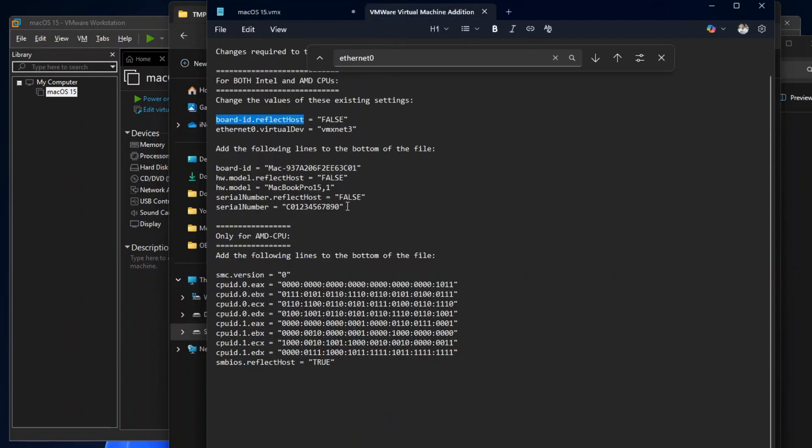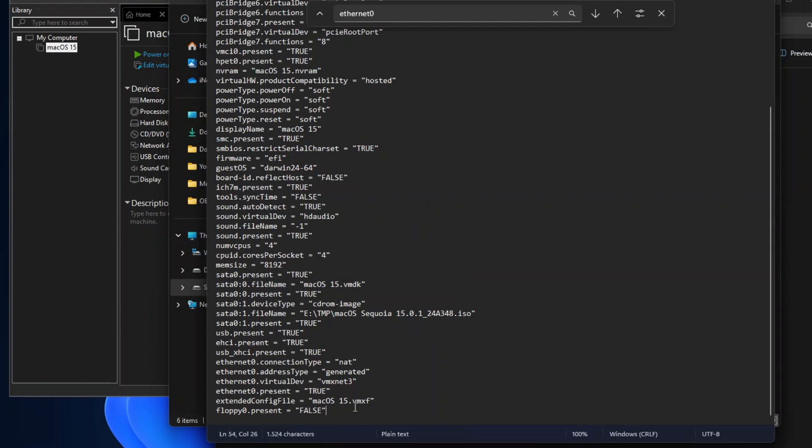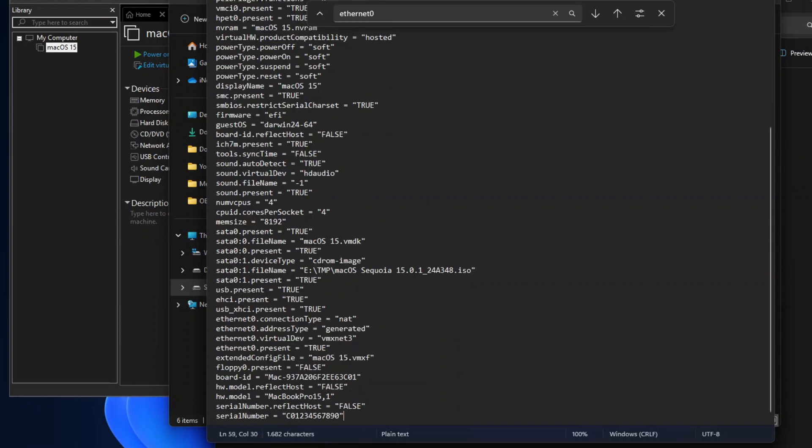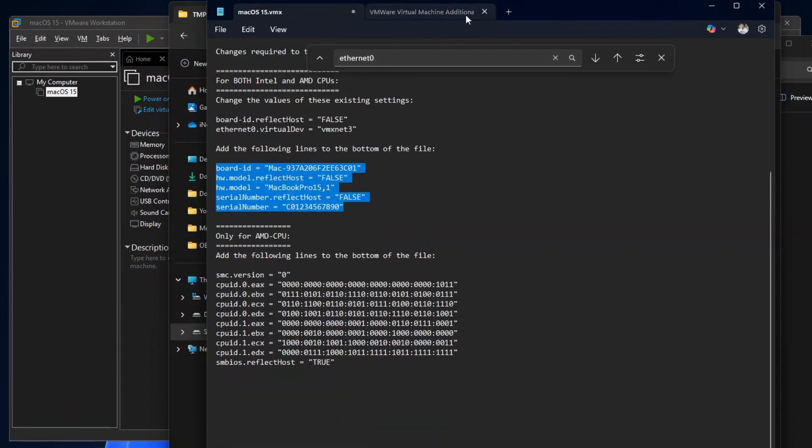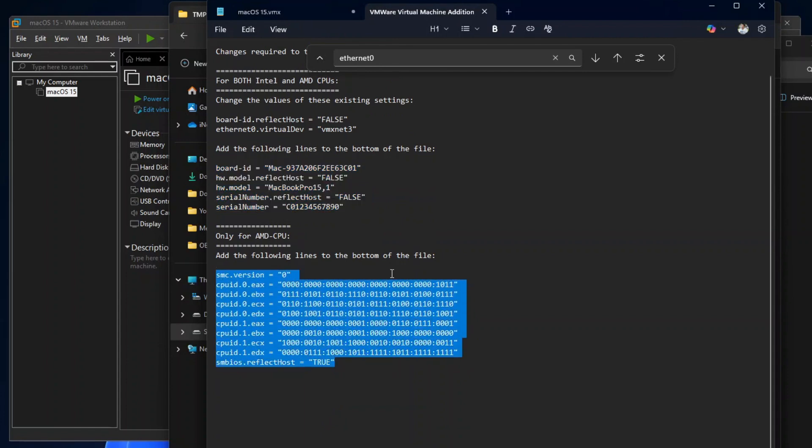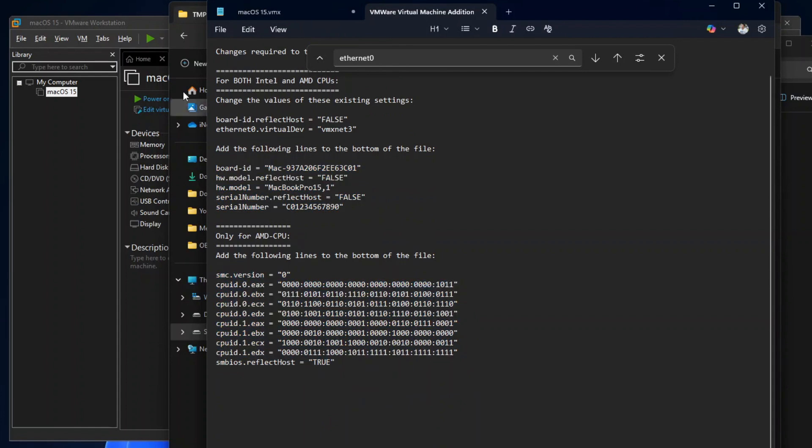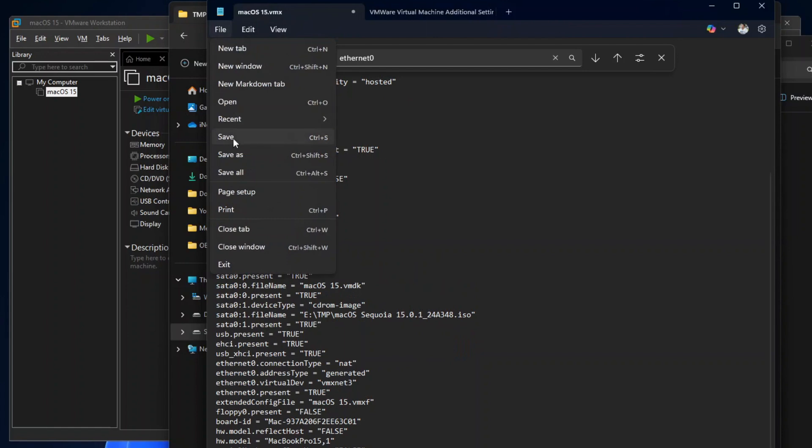After that, copy the five new parameters and paste them at the bottom of the configuration file. If you are using AMD CPU, you will also need to add the AMD-specific parameters to the bottom of the VMX file. Once done, save the file and close Notepad.